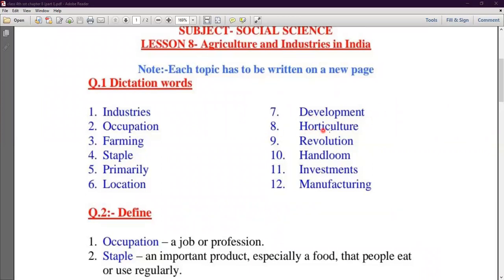One Number is Horticulture. H-O-R-T-I-C-U-L-T-U-R-E — Horticulture. Horticulture is a branch that grows fruits, vegetables, and ornamental plants. The main motive of Horticulture is to sell crops in the market.